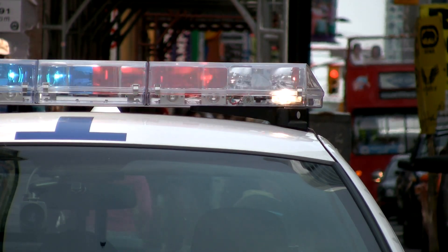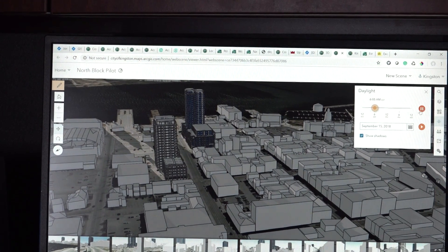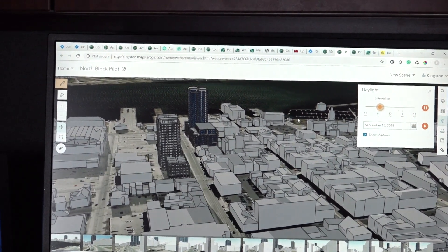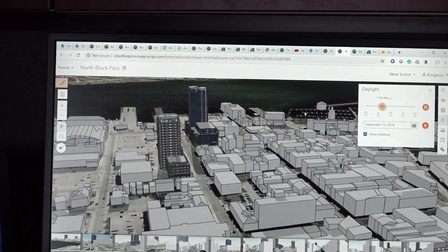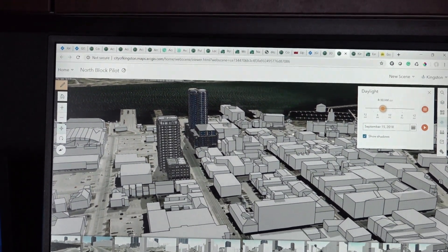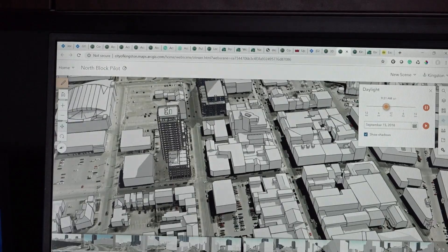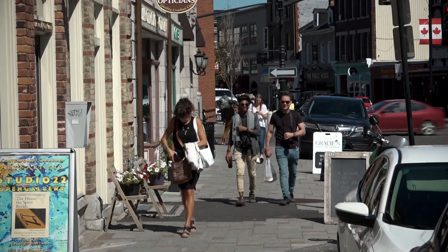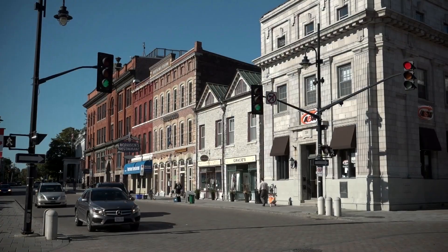Our planners use maps to better understand view sheds and line of sight analysis. All of these things are supported by our maps, and the community map has been a benefit in terms of creating that consistent view of Kingston.